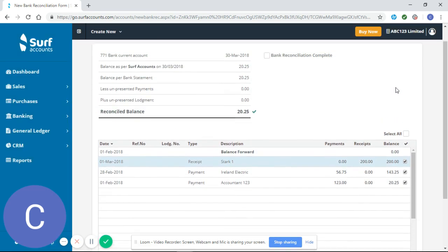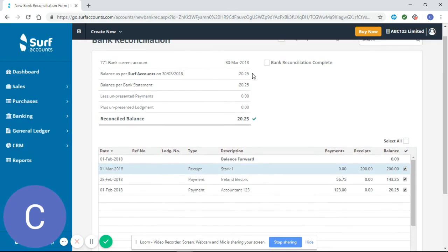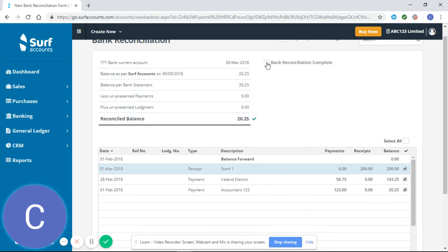Now you can see there my three balances match, so my balance per SURF and my bank statement is my reconciled balance. You should only mark your bank reconciliation as complete if you have a green mark here.